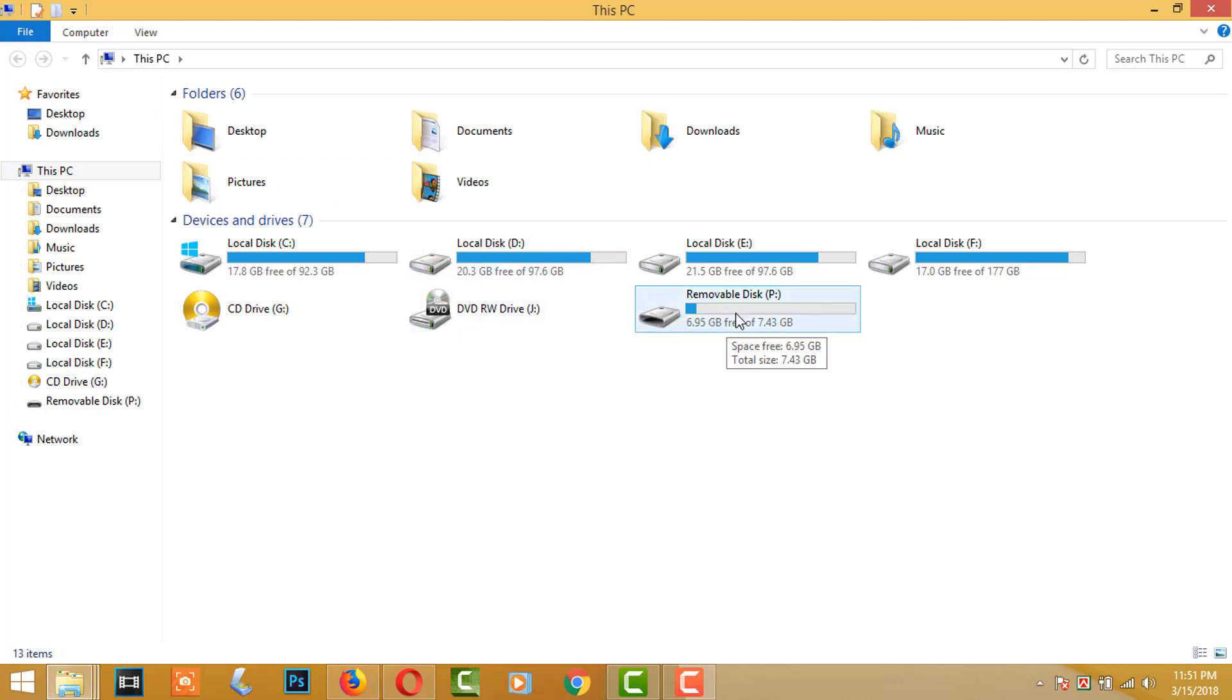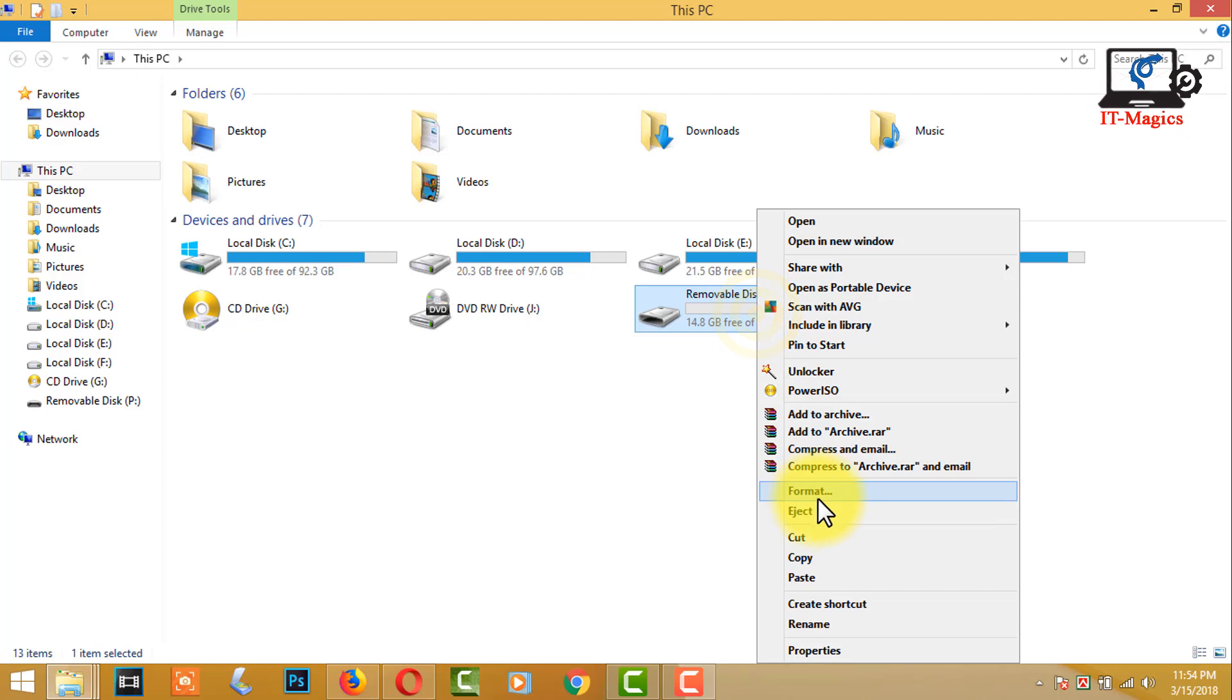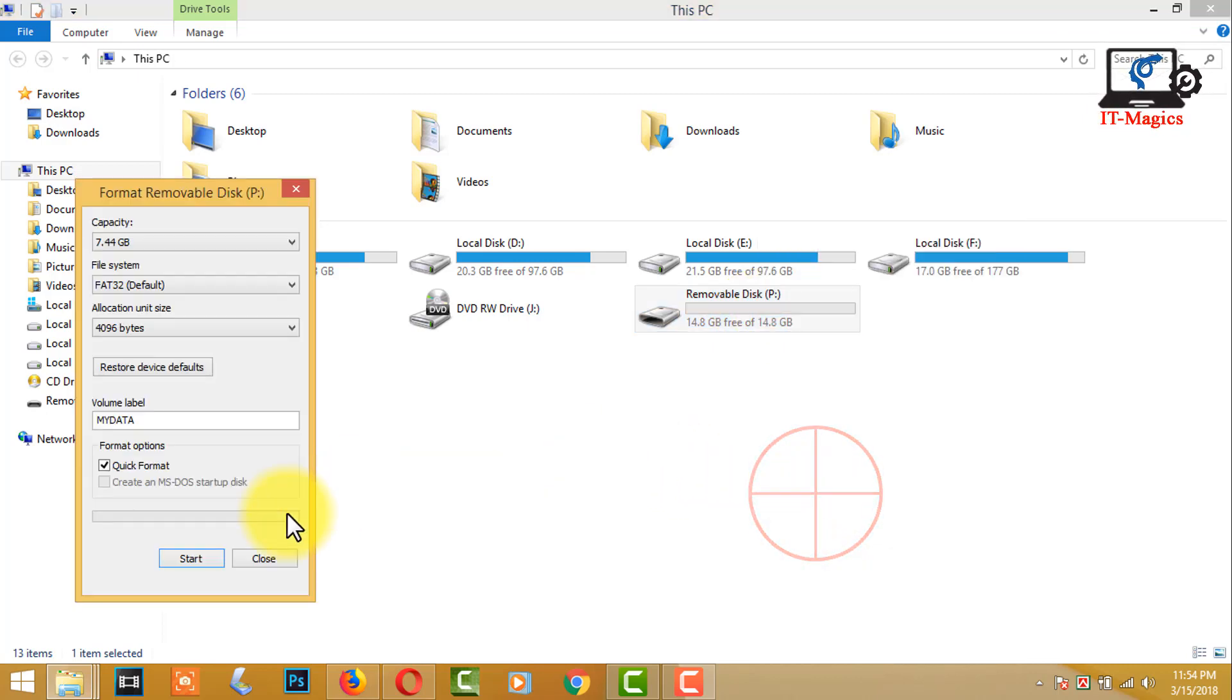Are you looking to increase your memory card size? Format your SD card before doing this process.